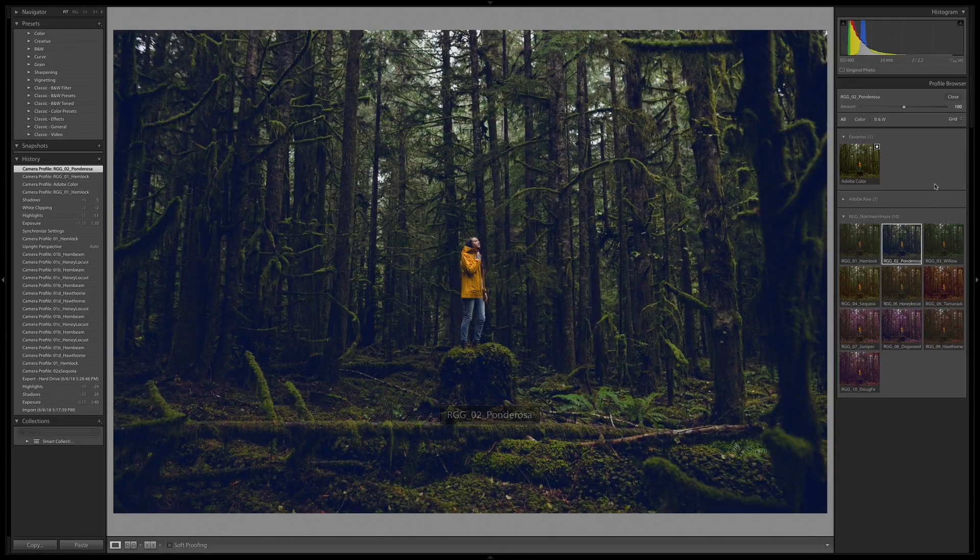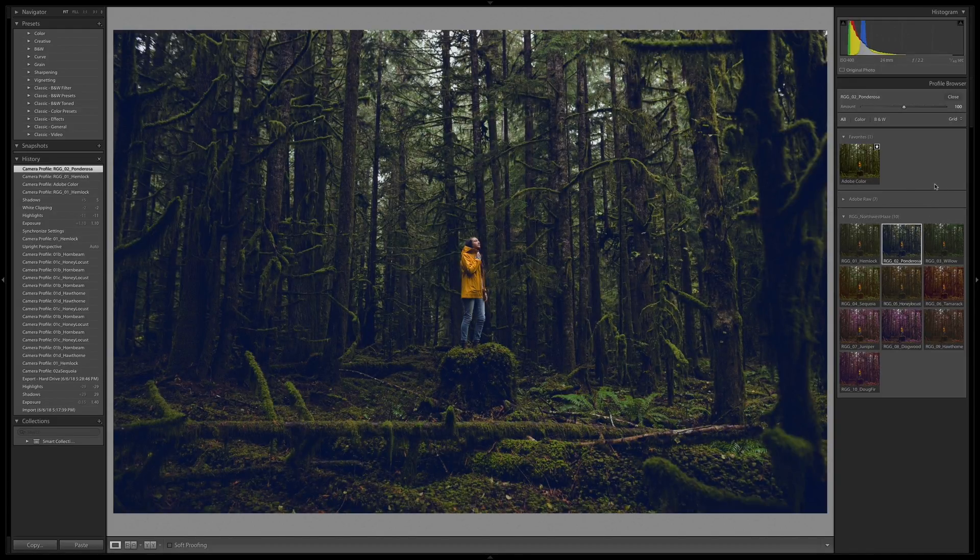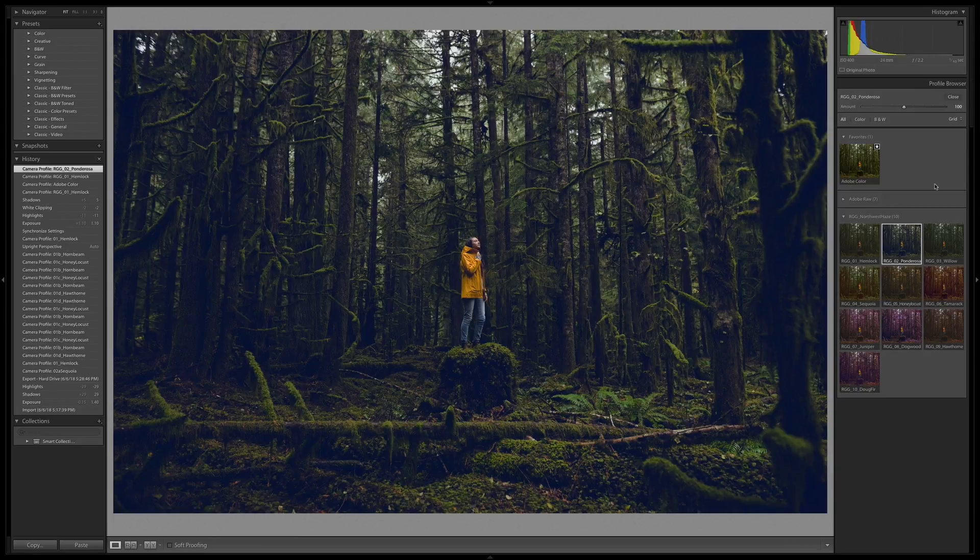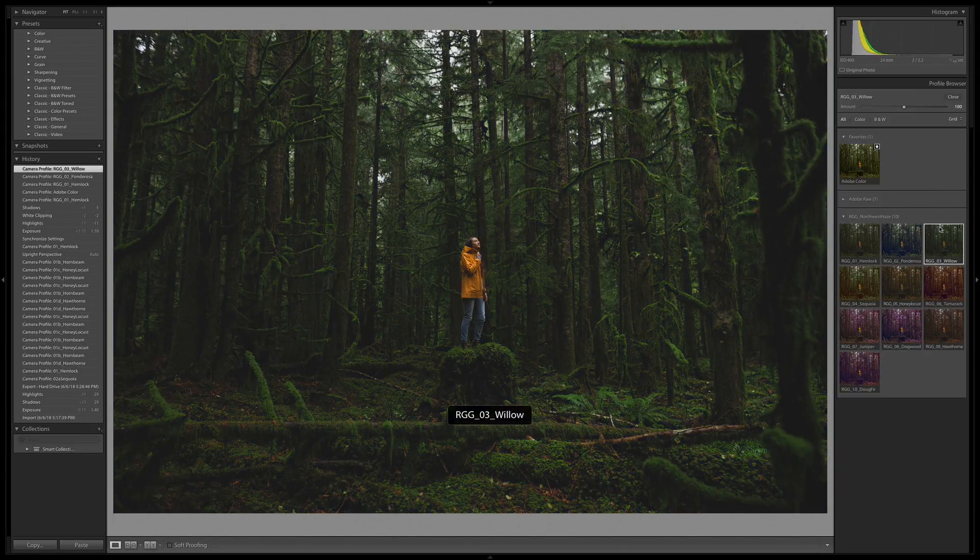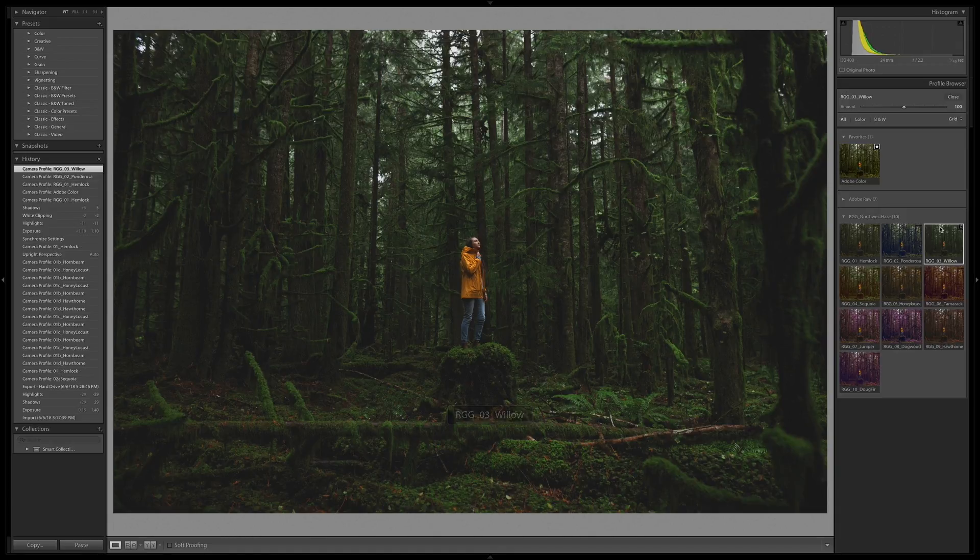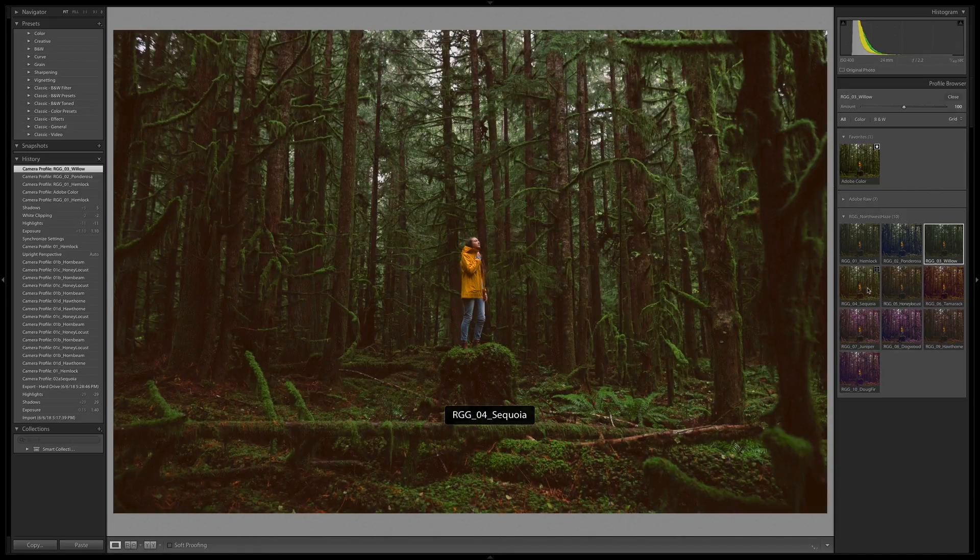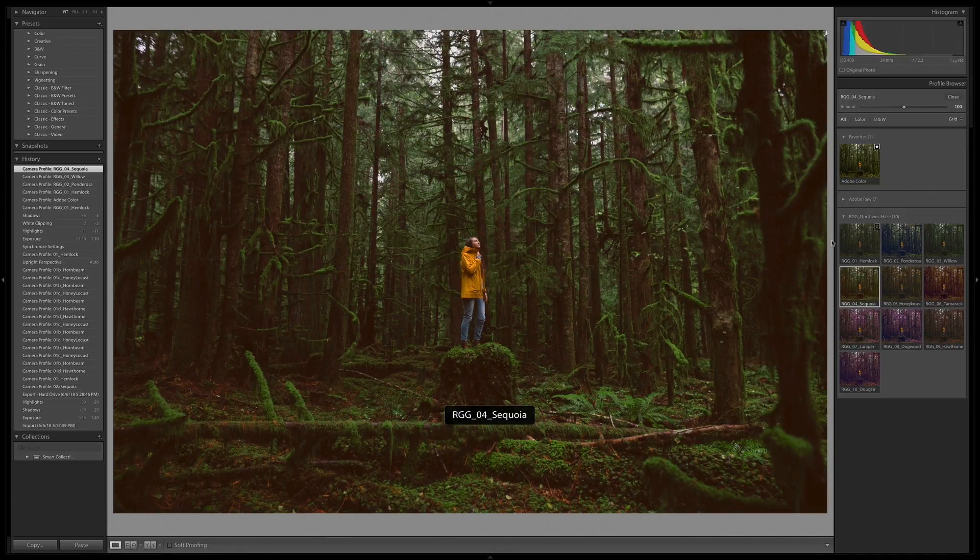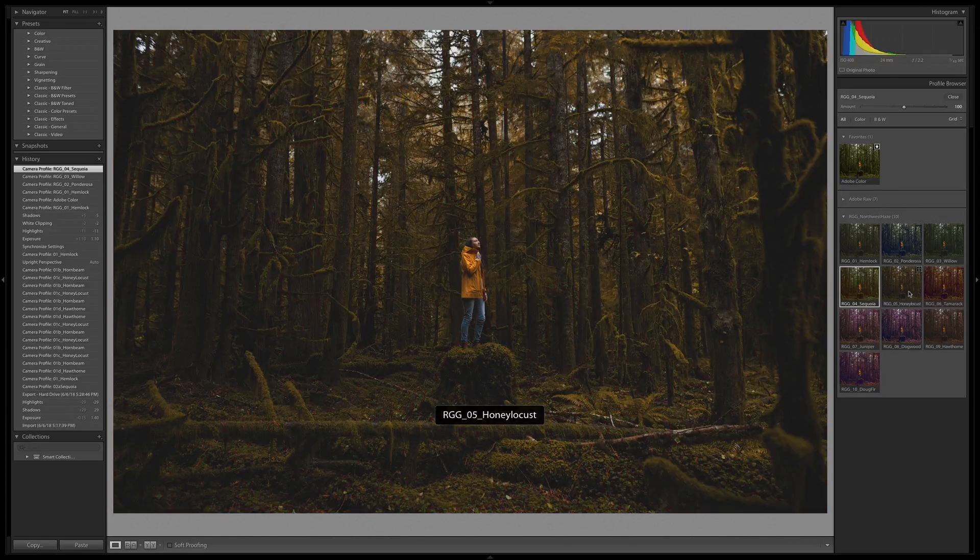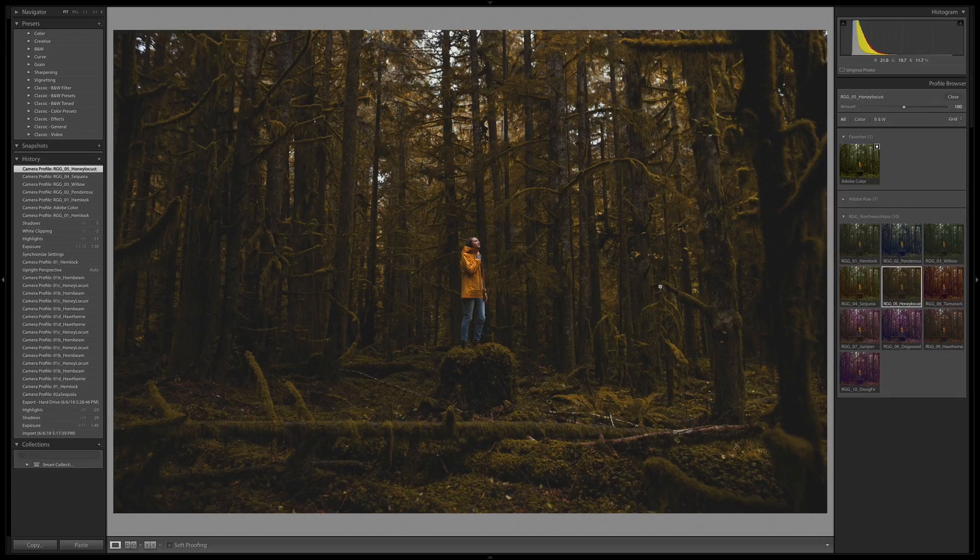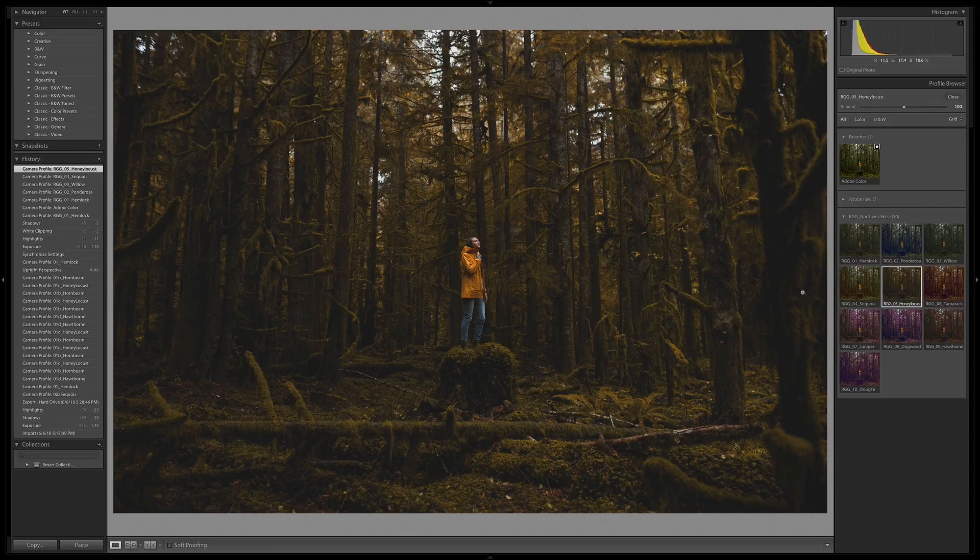Ponderosa pushes some blue into the shadows, a little bit more blue in the greens too. Willow, much more green field overall, green in the shadows a bit. Sequoia, pushing more red into the shadows and lifting the greens up a little bit. Honey Locust, pushing those hues even further into yellow and approaching orange.